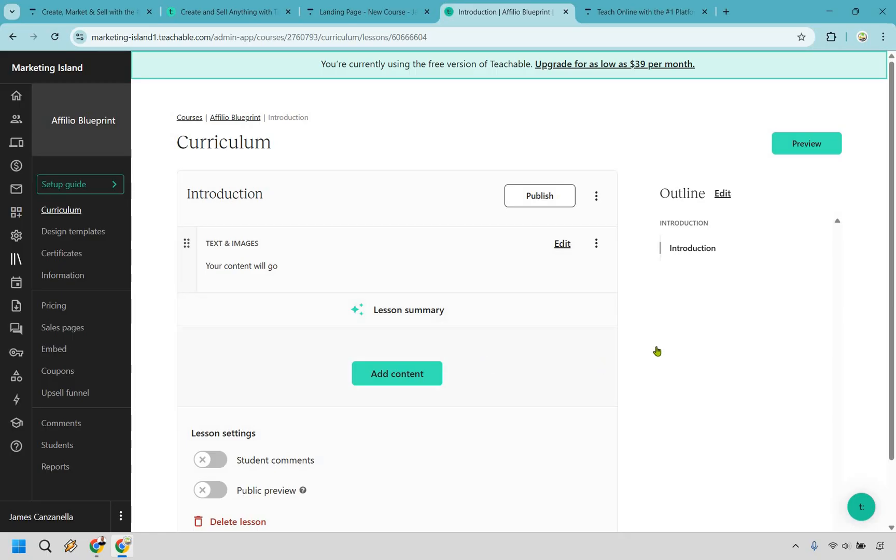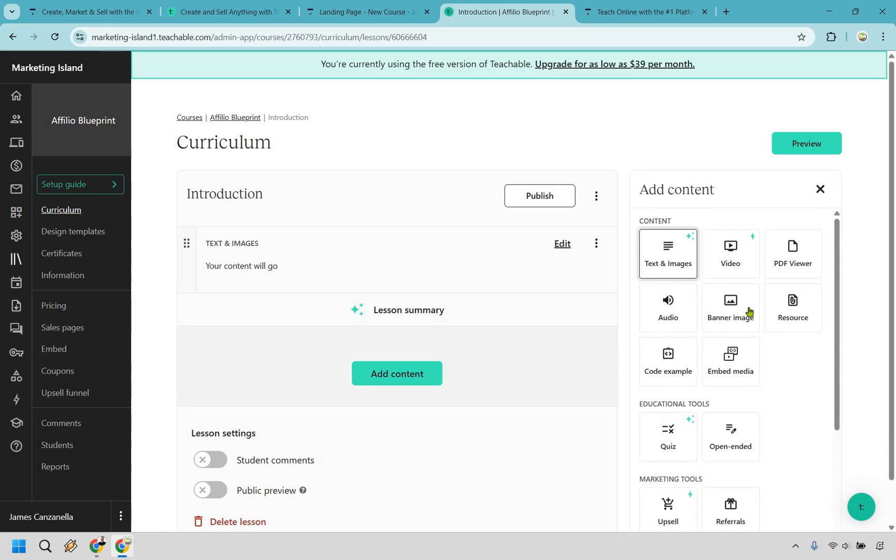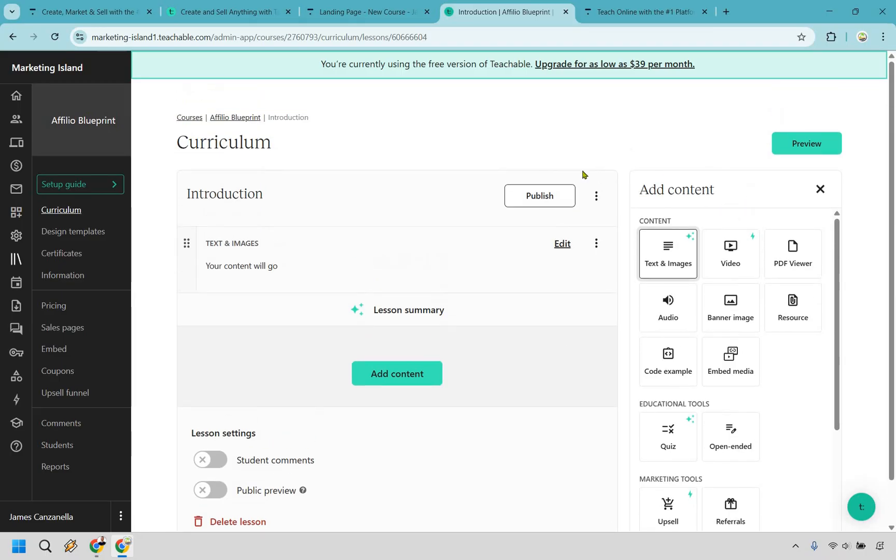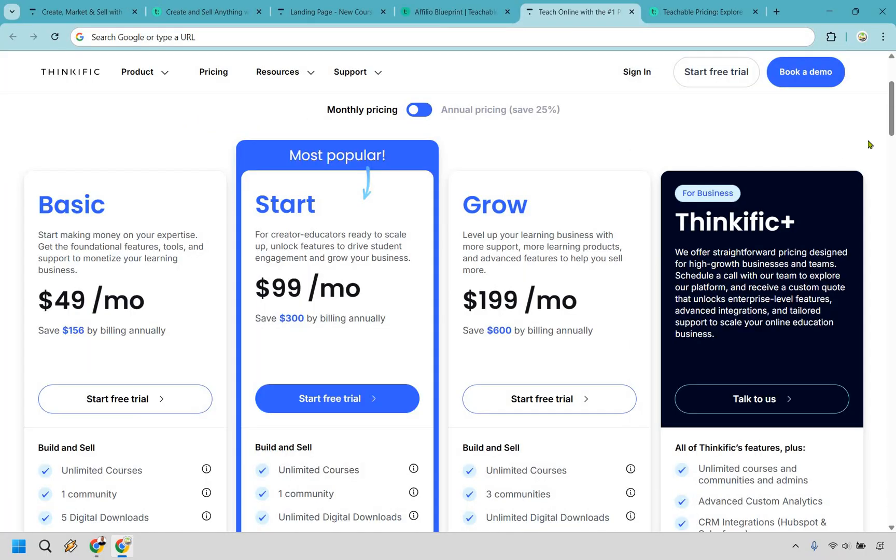If you want to add any other type of content you can do that as well and it's pretty much just moving this from the right to the left and of course you have some other options where students can comment. You can have a public preview and so on and so forth. Nevertheless this is a very quick overview when it comes to creating your courses.